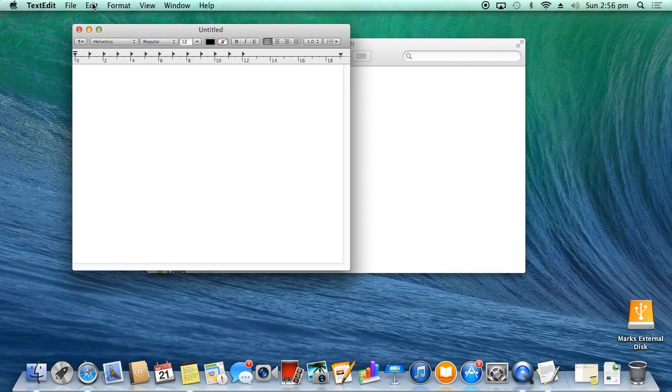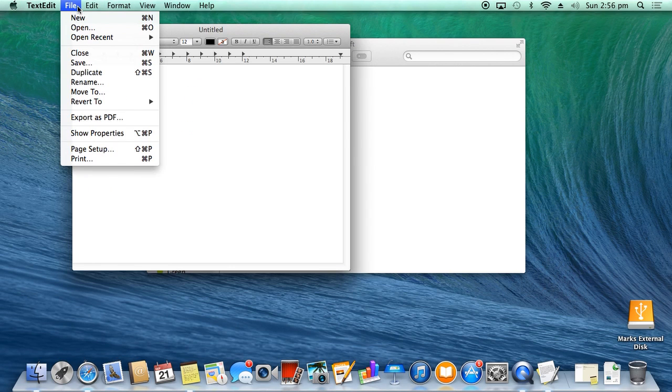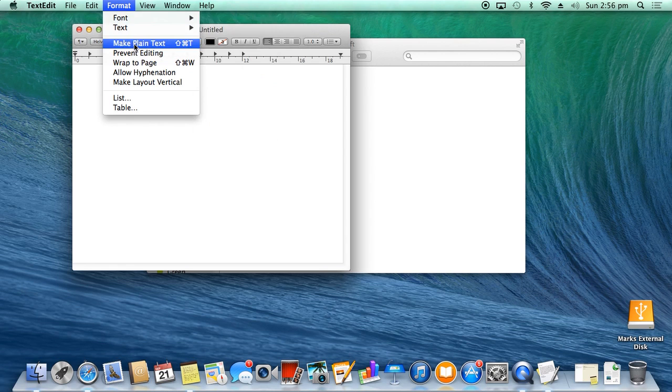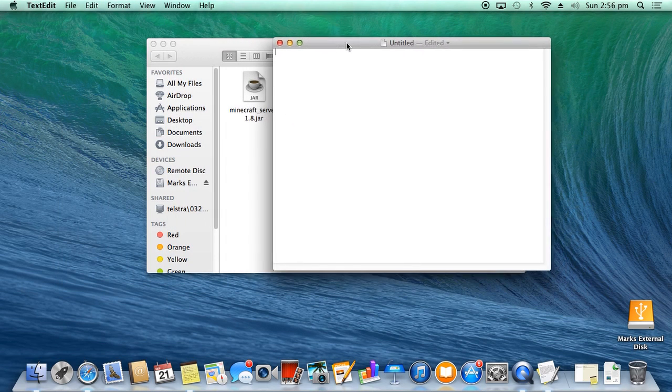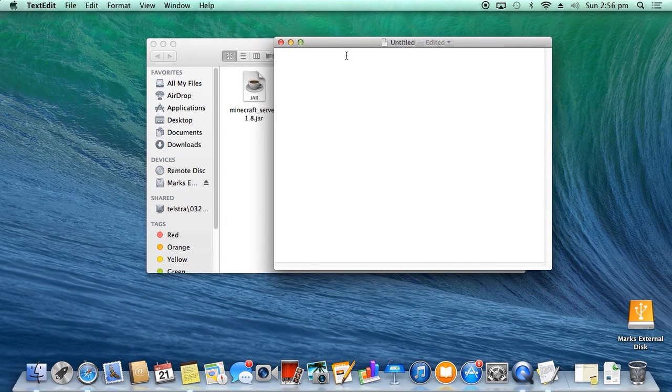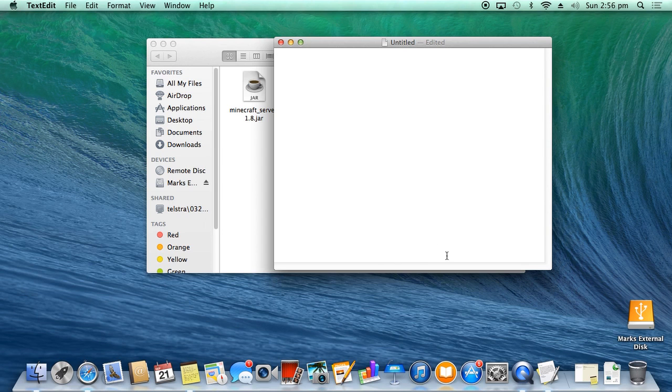We want to be in plain text, so Format, Make Plain Text. Okay, we're going to make our start command now so that we can turn on Minecraft server.